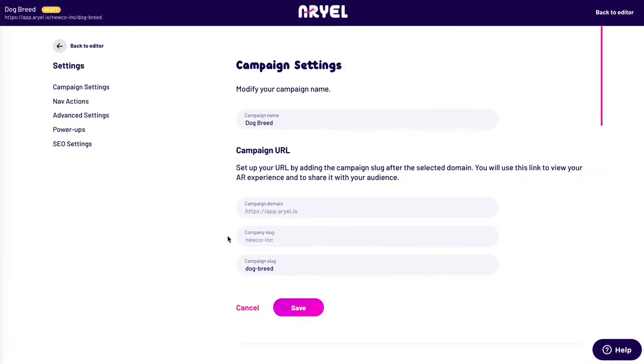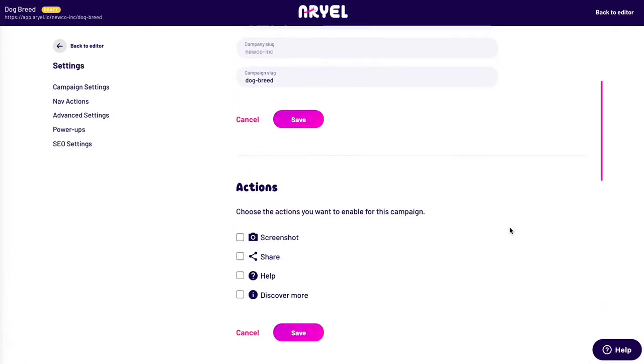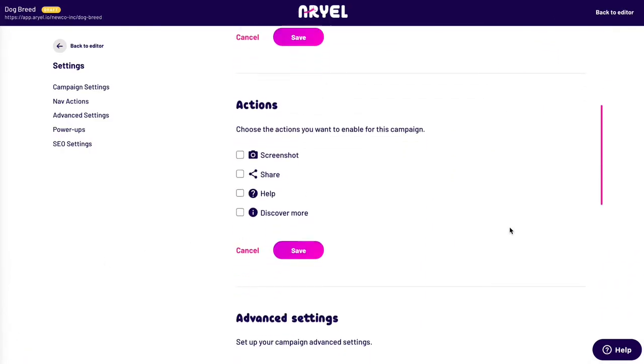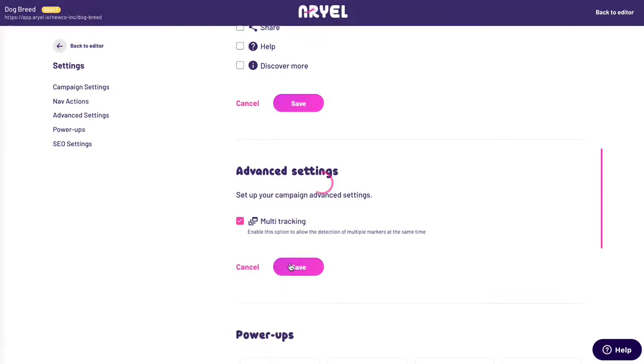Finally, we enter the settings panel. In advanced settings, we enable multi-tracking to allow the detection of all the image triggers simultaneously.